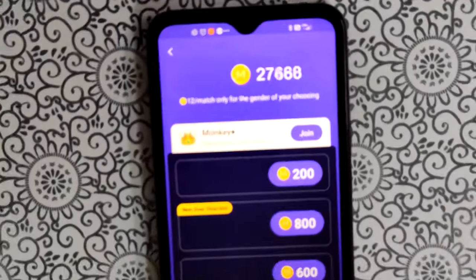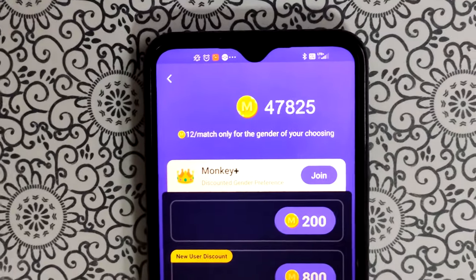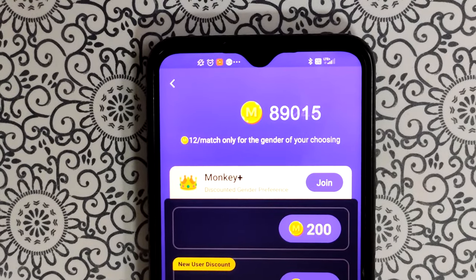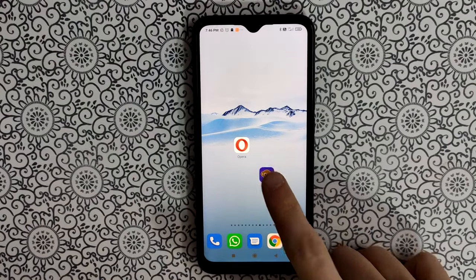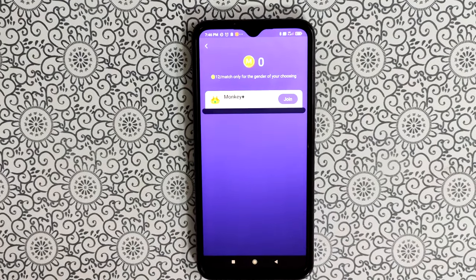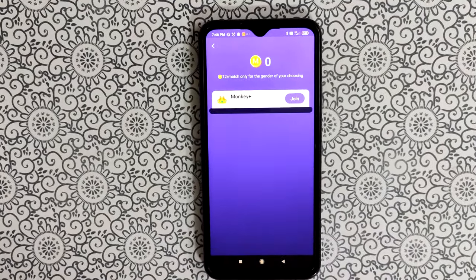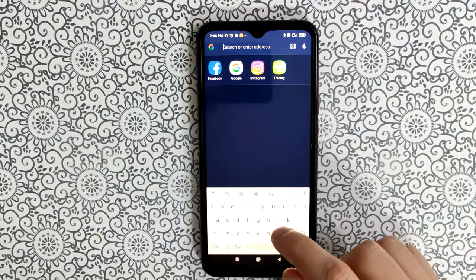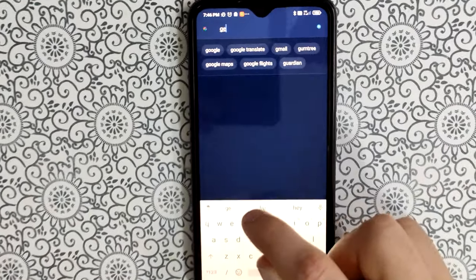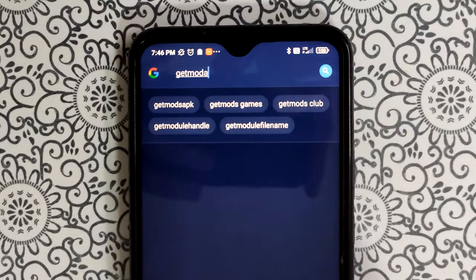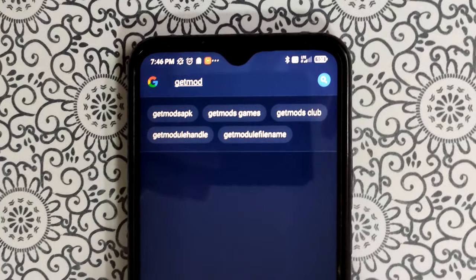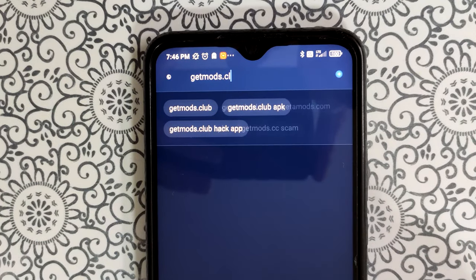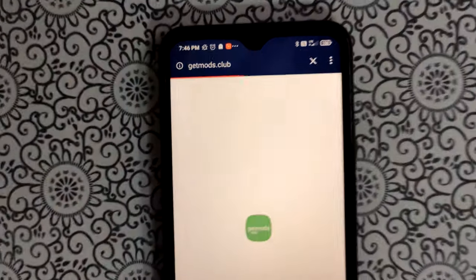How to get free coins in the Monkey application. As you can see, in my account I've already generated an unlimited amount of coins. It's so simple — in this video I will show you how you can get unlimited coins for Android or iOS device in 2023. Open your favorite browser and follow me.